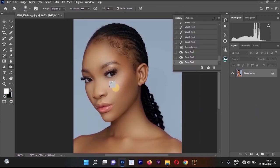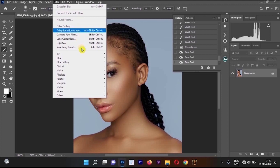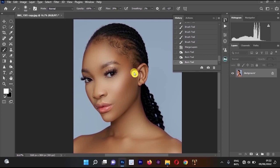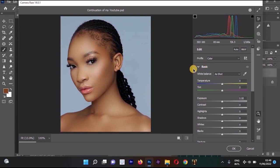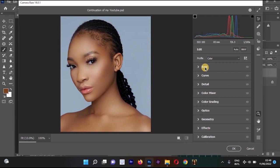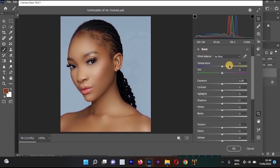The next tool is the Camera Raw Filter. Go to Filter and select 'Camera Raw Filter,' or press Ctrl+Shift+A. Once it opens, focus on the Basic panel. The Temperature slider adjusts warmth — reduce it for a cooler, bluer look or increase it for a warmer, more yellow look. The Tint slider adjusts green or purple tones in the image.